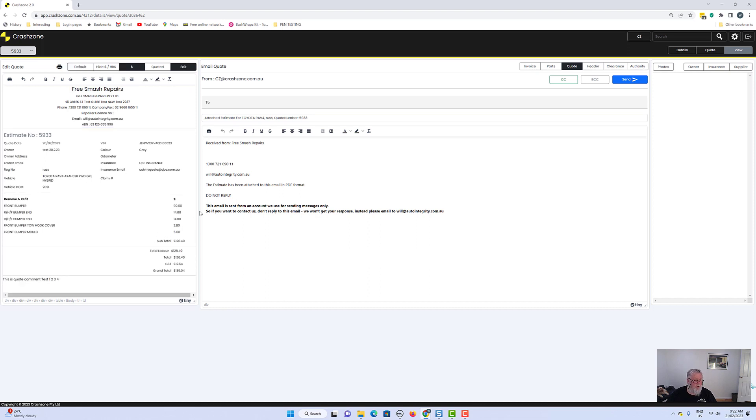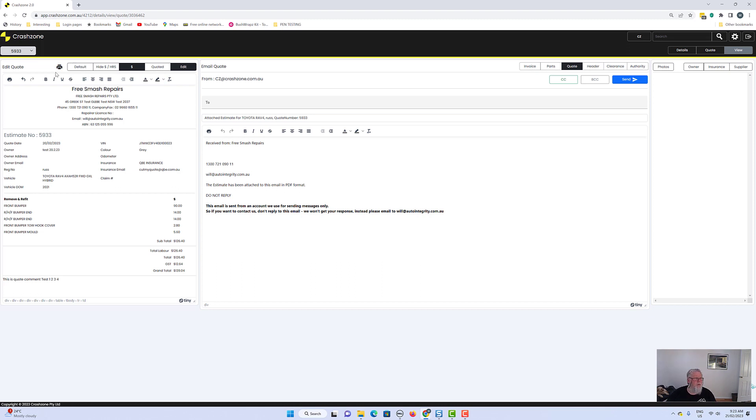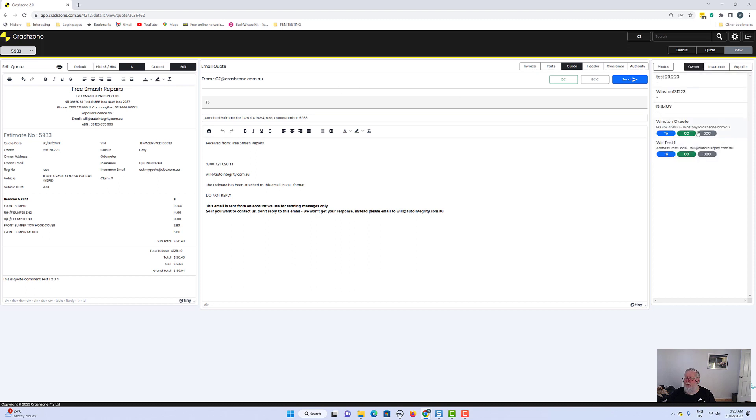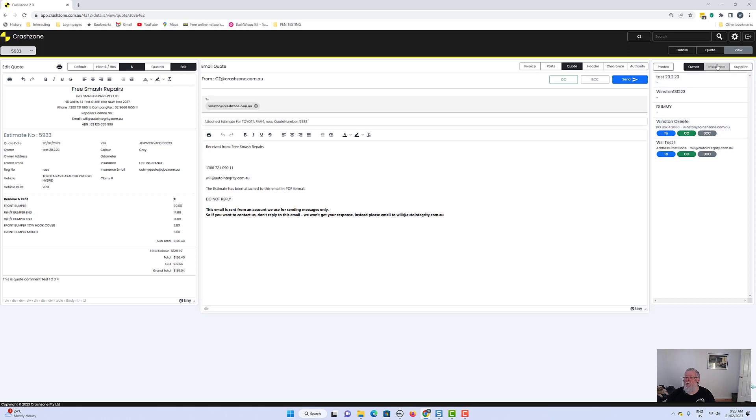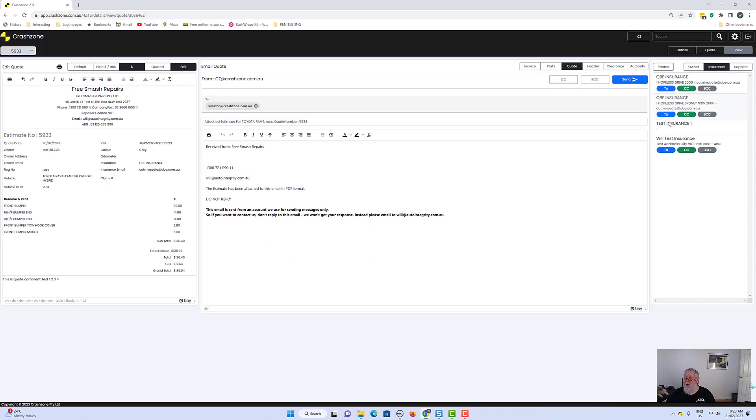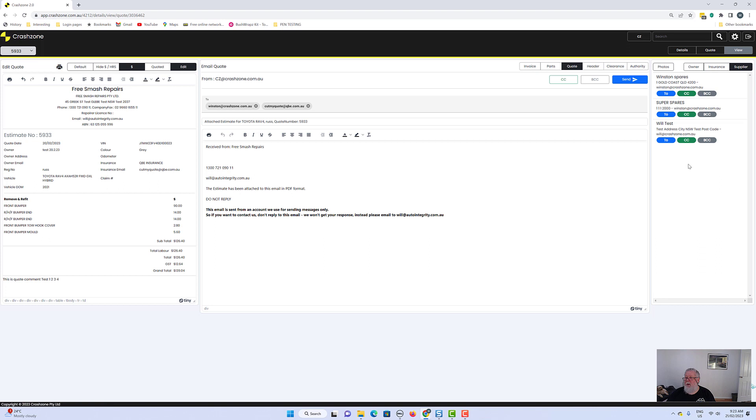And just say, just change this to dollar values there. You can hide the hours, etc. Quoted edit default, which just goes back to standard. You can print from there if you choose, the old control P still works. So once you've got that, then it's from and where we're sending it to. We can go to the owner and we can send it to Winston. We can go to an insurance company, and it might be to this mob. We can click to, and it's just adding who we wanted to go to. We can send it to a supplier.